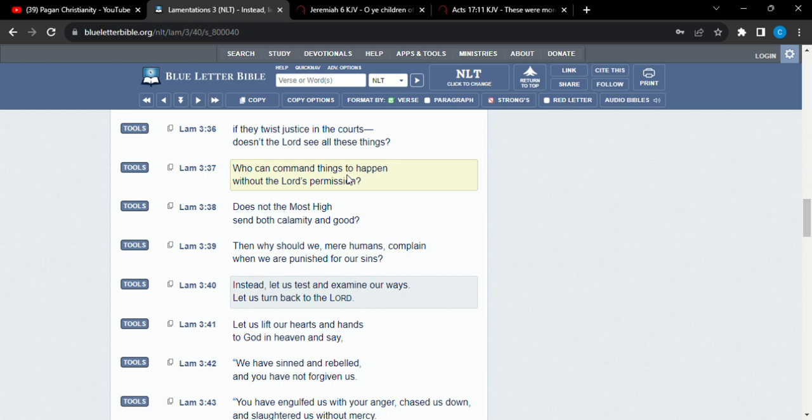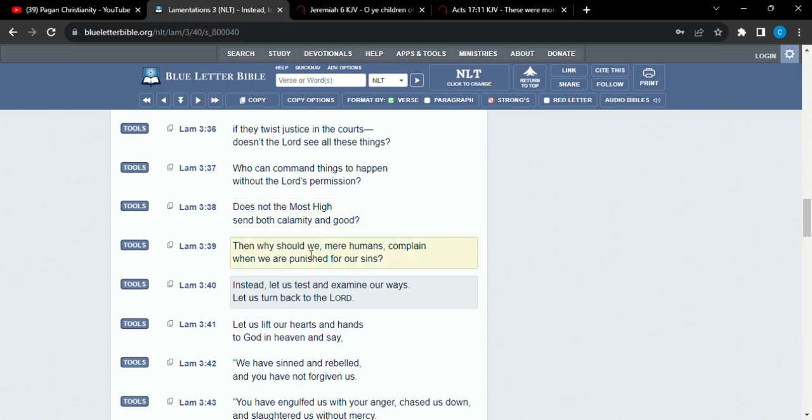He chose you. Now, of course, in this point in time, we are specifically speaking to the elect of Israel, who are slotted to be saved in that multitude, who are slotted to be saved, saved out of the coming calamity. Right? And that calamity was with his permission. Does not the most high sin both calamity and good? Indeed he does. Right? I kill, I make alive, I wound, and I heal. Right? Then why should we mere humans complain when we are punished for our sins?